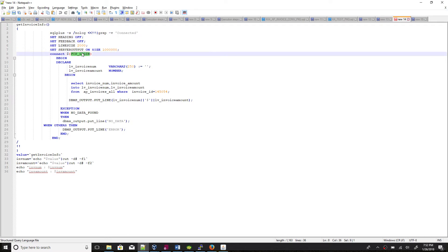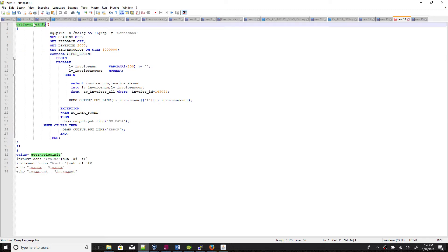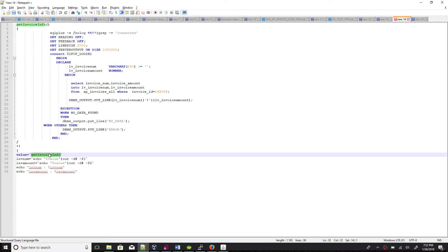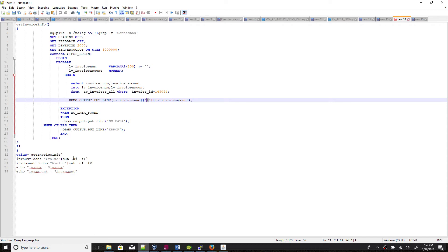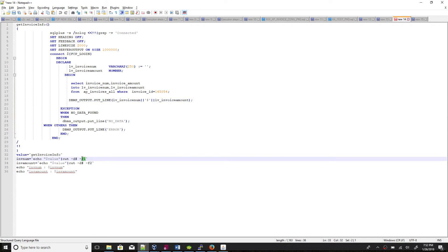FCP_LOGIN is used to supply the database username and password for database connection. This function, once called, returns data like invoice number, a hash symbol delimiter, then invoice amount. We cut those values based on the hash delimiter — the first field is invoice number, the second is invoice amount. For these things we should know basic shell script programming to easily achieve this functionality.